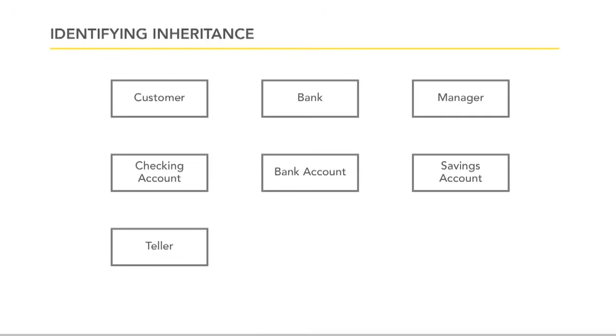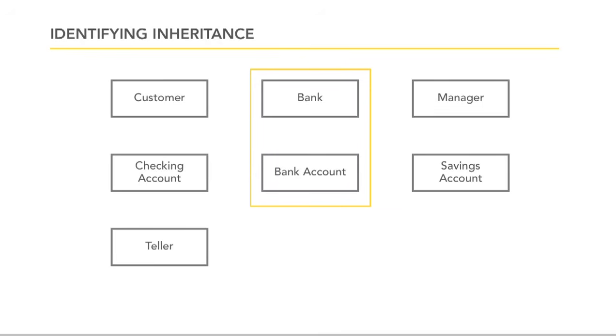And as we scan it, we can tell there's some relationship between, say, bank and bank account. And we wonder, well, is that an inheritance relationship? And there's the question. Could you say a bank account is a bank? Well, no, you wouldn't say that. Neither would I say a bank is a bank account. So there might be a relationship here, but it's not inheritance.